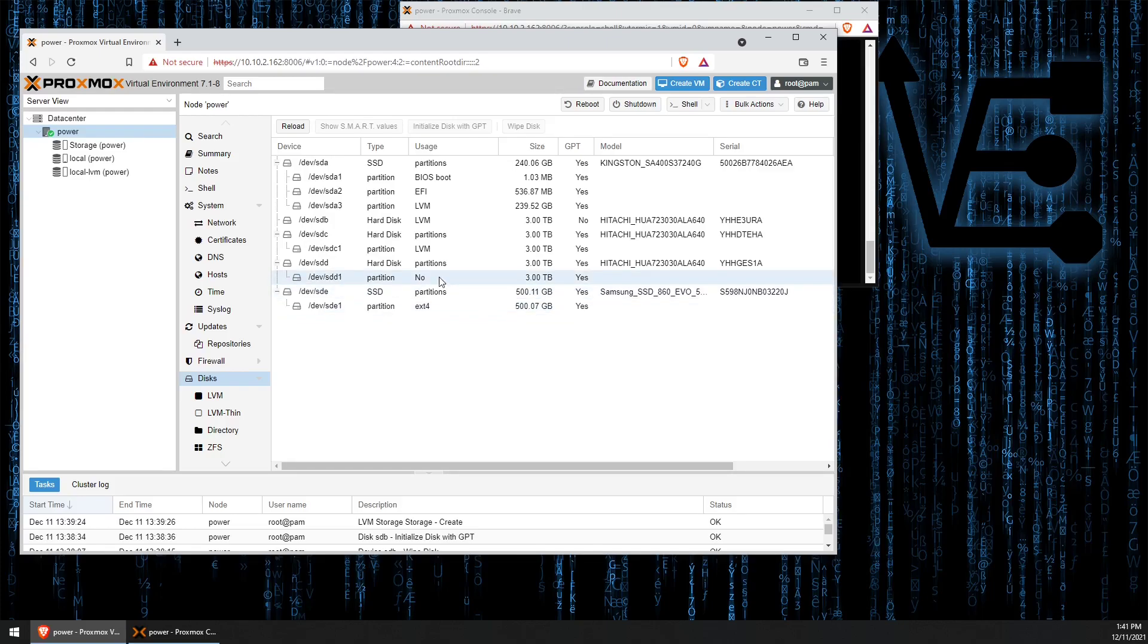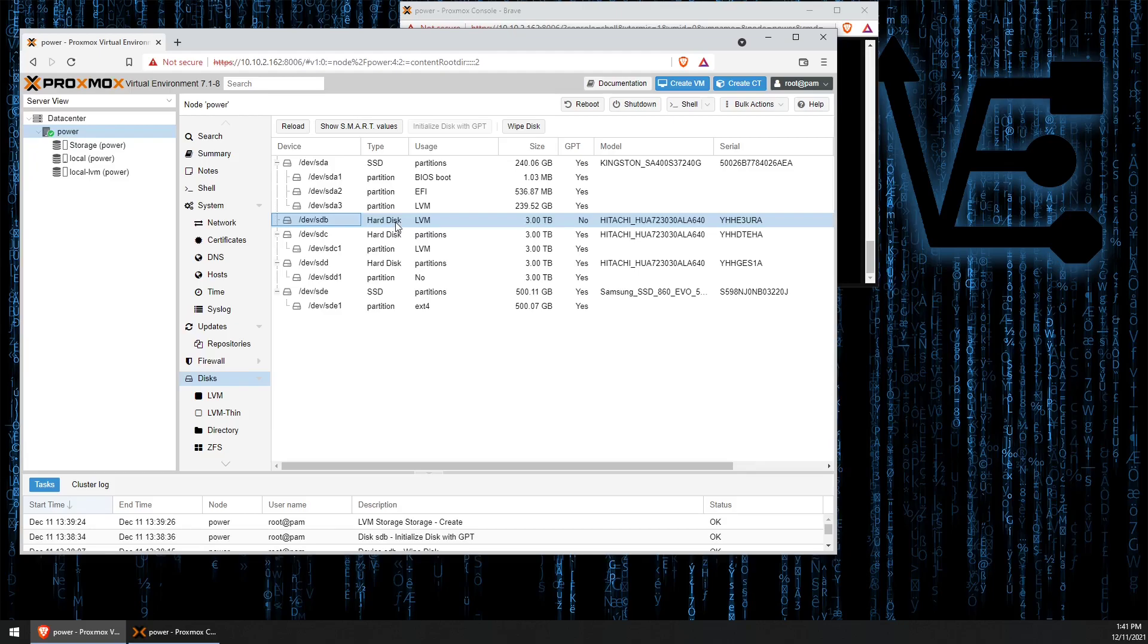But with that, let's start working with this disk called SDB. So this disk has been used before for a couple of different tasks. But today we're going to be setting this disk up as an LVM volume for the storage of containers and VMs.